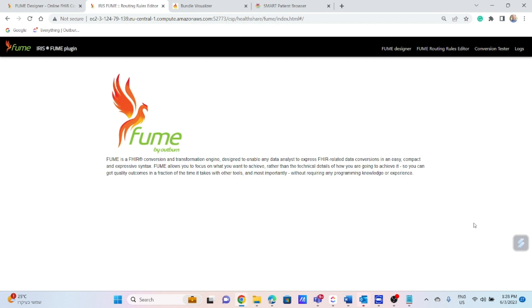The solution includes FUME, our mapping engine, our Iris FUME plugin and Iris.